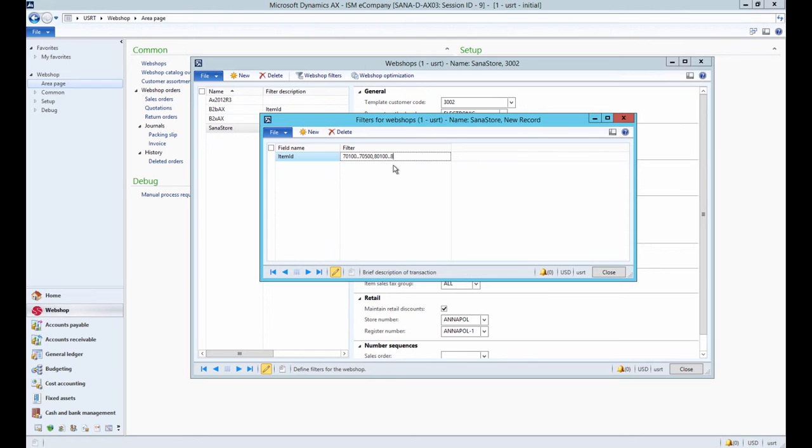Several filter expressions can be configured. Multiple filters applied to one field can be separated by the comma character.